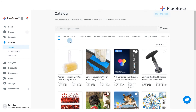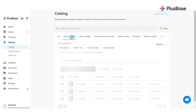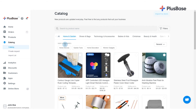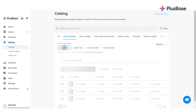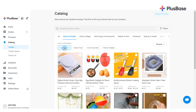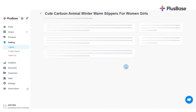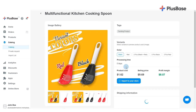There are two ways to import products from our Catalog or from Private Request to your store. The first is by clicking on the product in Catalog to see the Product Detail page, followed by clicking Import to Store.